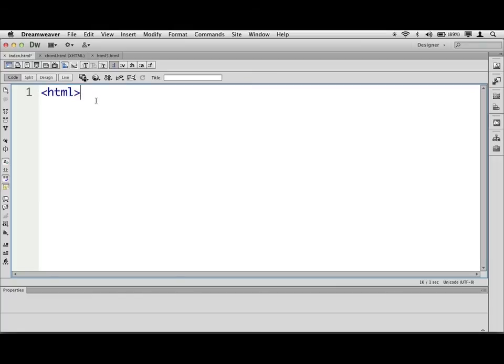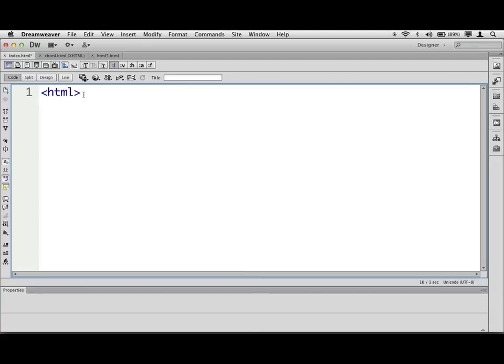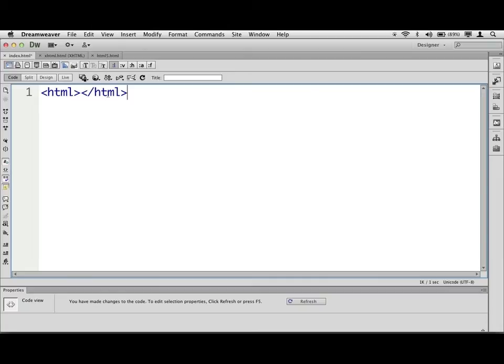When you create tags, most of the time, you're going to be usually wrapping them around some stuff, some content. A tag starts with what's called an opening tag. That's what this HTML is right here. A closing tag looks like this. It's got a forward slash. Dreamweaver is going to finish these for me.